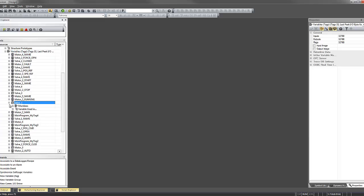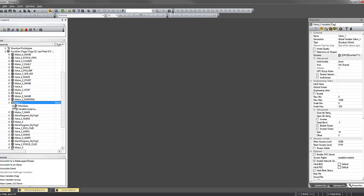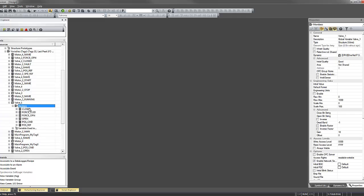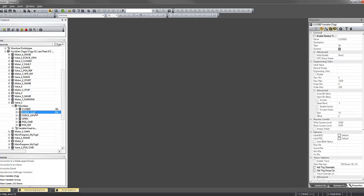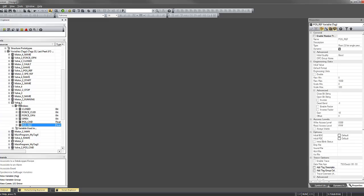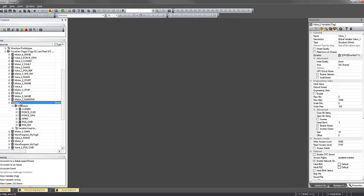If we look at a structure, we can see that the members are available, and the actual connection to the PLC is at the top level here.